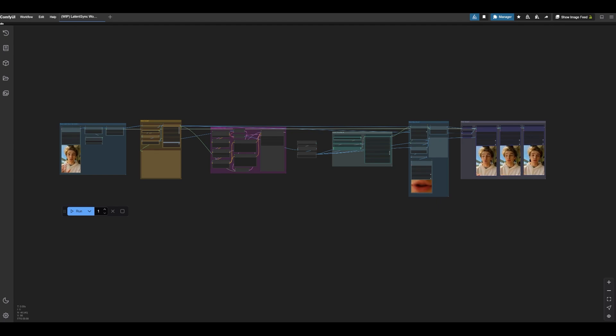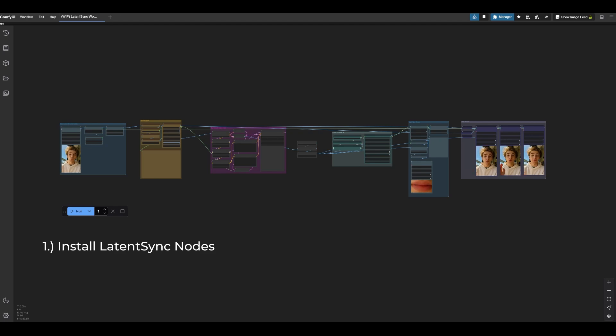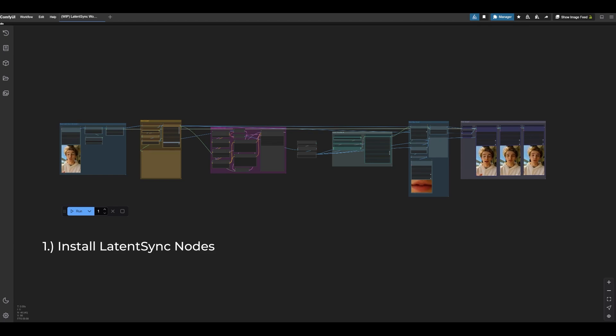The key prerequisites here, if you have Latent Sync installed, great. If you don't, go ahead and look in the link in the description, you'll find a link to our Patreon, and in that link, you will find a link to the GitHub, where you'll find instructions on how to install the Latent Sync nodes for Comfy UI, as well as this workflow that we're about to go over right now.